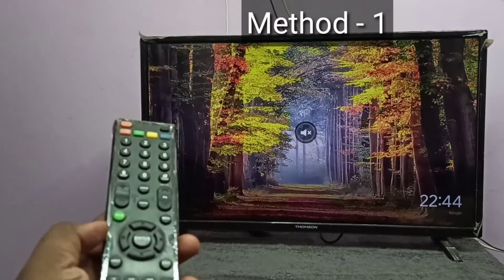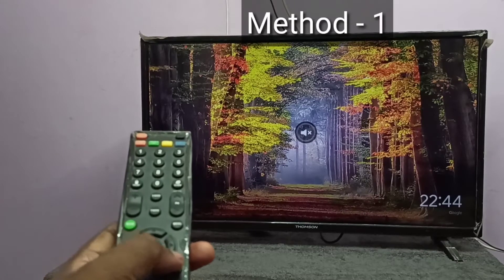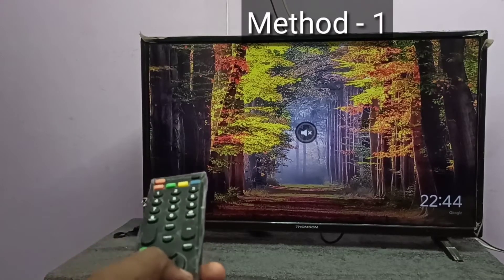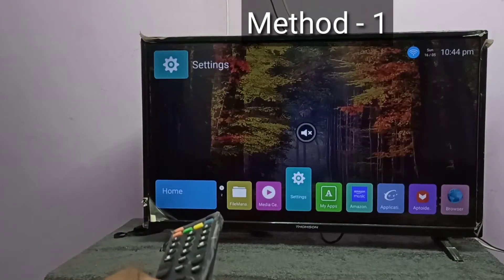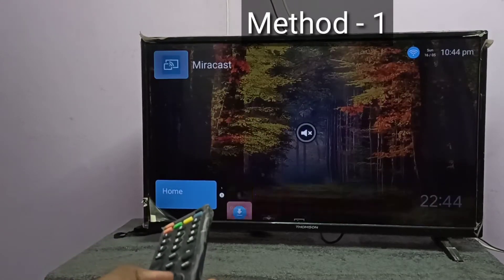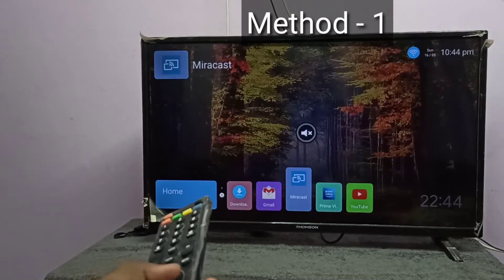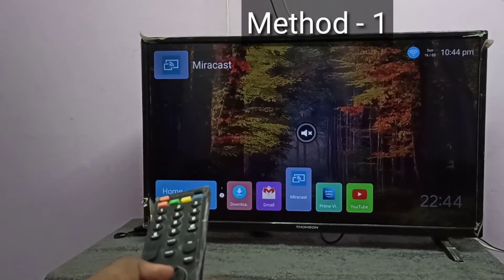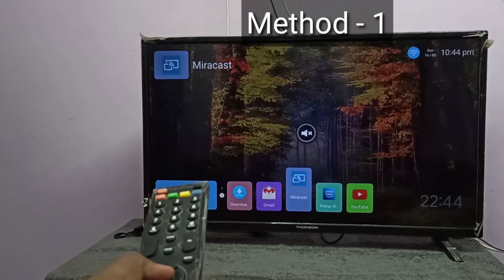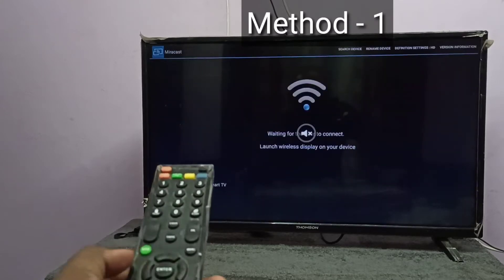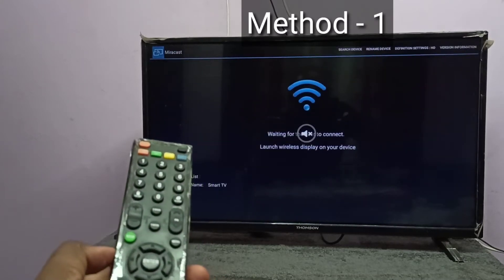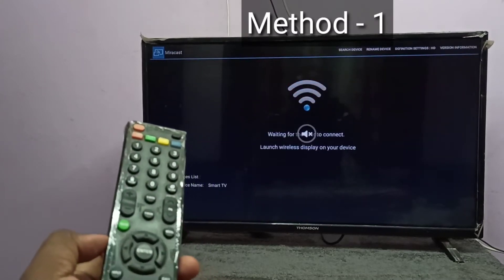Method 1. In your TV, open the mirroring app. I am going to open this mirror cast app. Then keep this screen open.